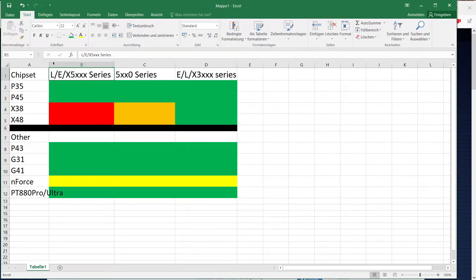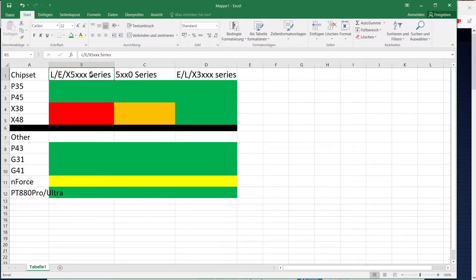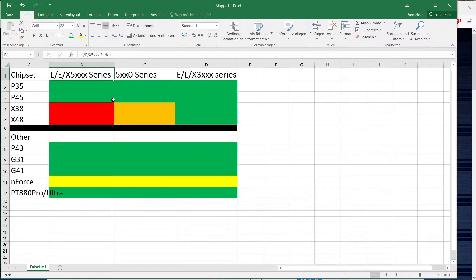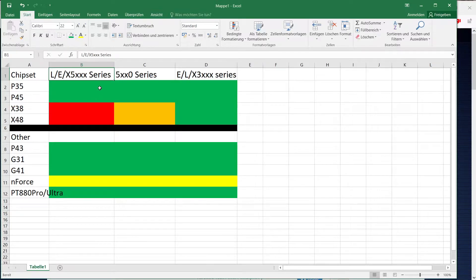And my columns here are L/E/X 5000 series so that includes stuff like the X5270 that would be a dual core high clocked one or an E5450 that is a really popular quad core option.